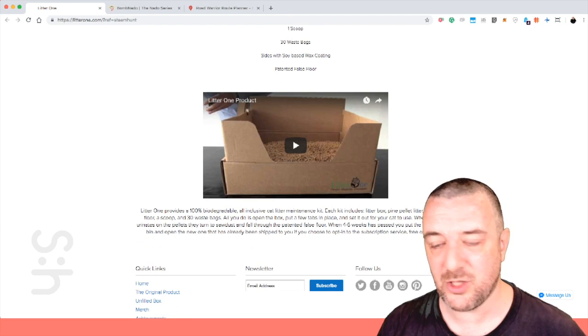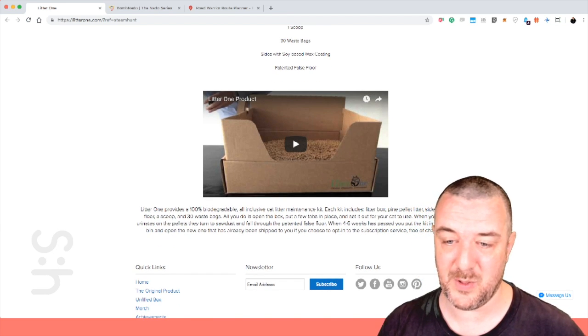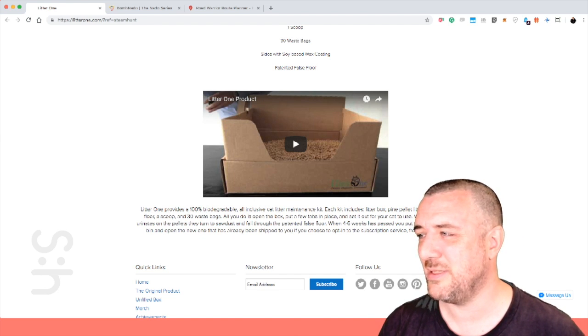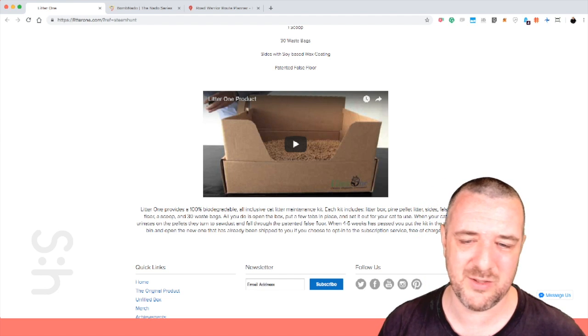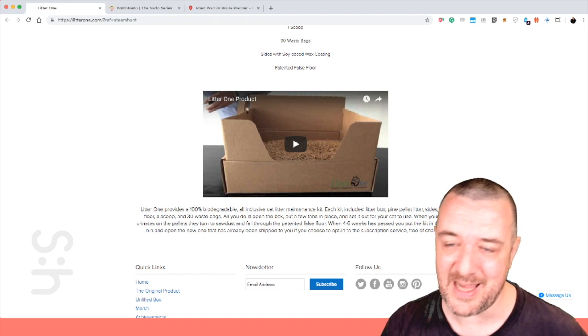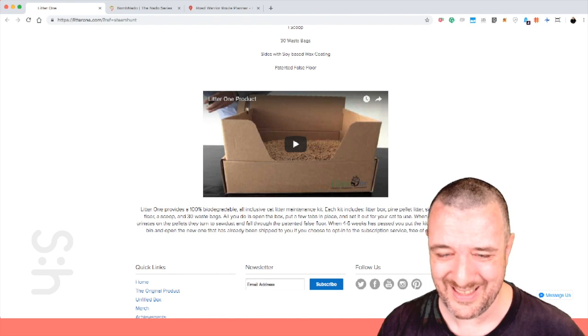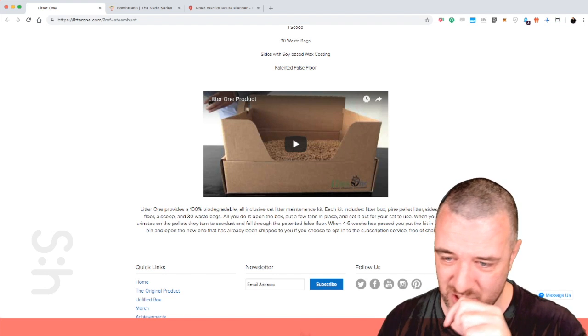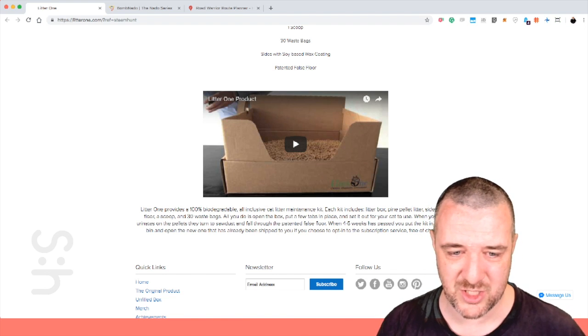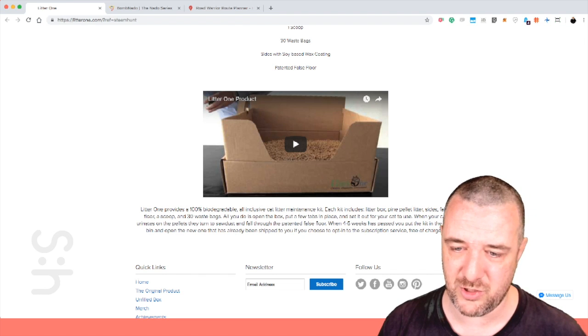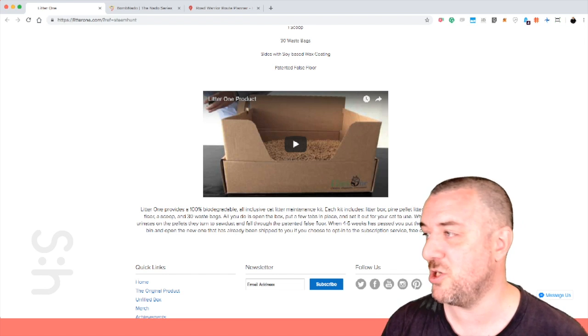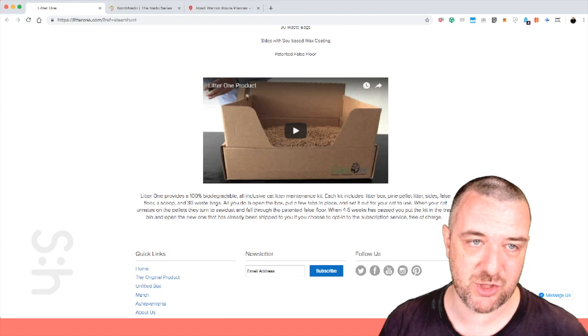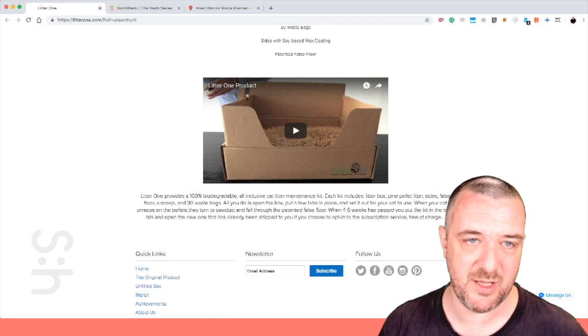This whole renewable thing, recyclable, 100% biodegradable. That's cool. That's innovation right there. Especially because we use plastic and I remember having cats, the bloody boxes stank. Absolutely stank. Anything we can do to deal with that. This one, four to six weeks has passed, you put the kit in the trash, open a new one that's already been shipped to you. Choose to opt into subscription service free of charge. Genius. Just created a nice sustainable business right there.